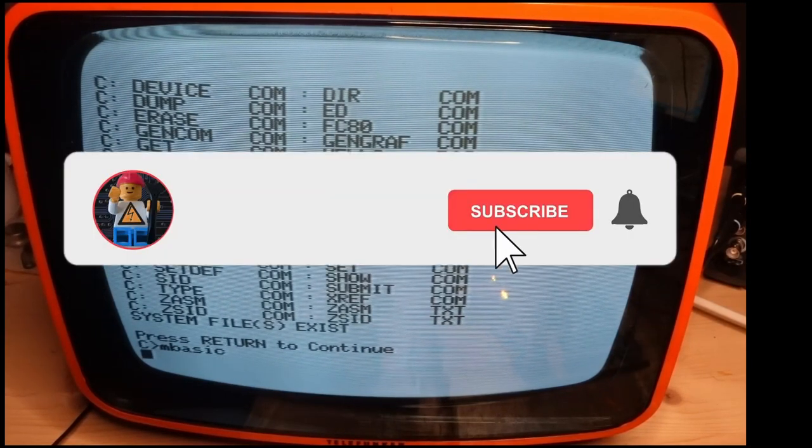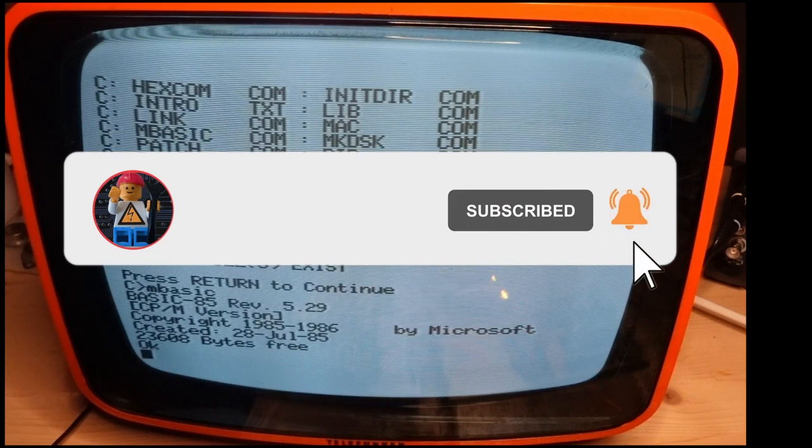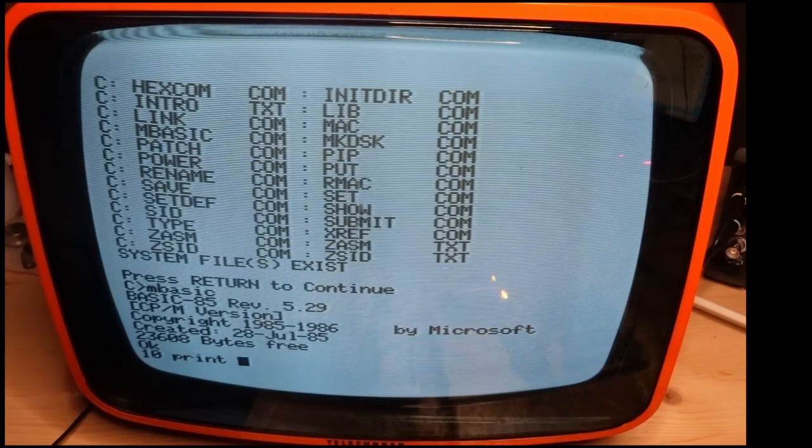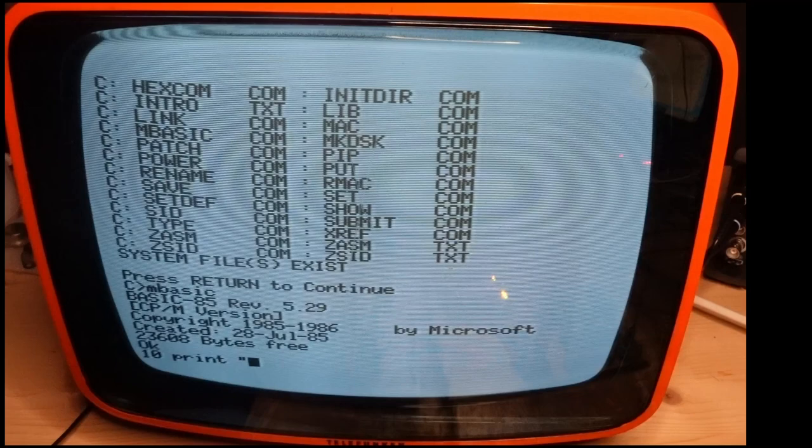Subscribe to this channel and enable notifications so you won't miss it and help the algorithm to recommend this video to as many people as possible. Thanks a lot!